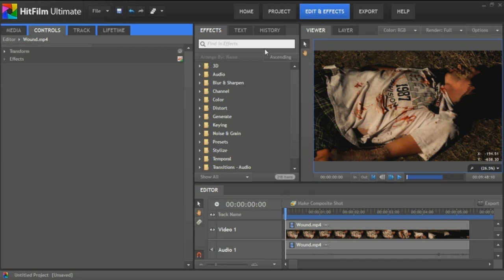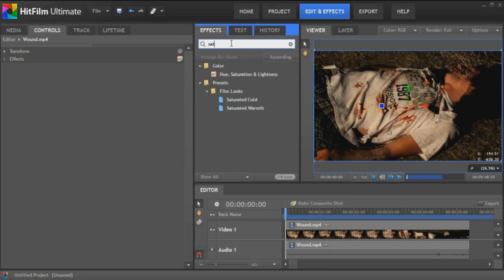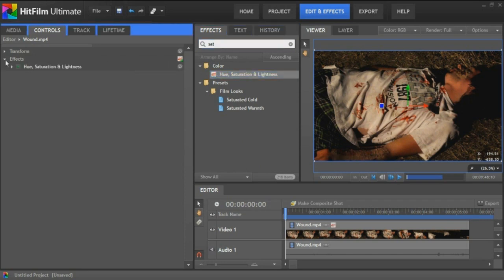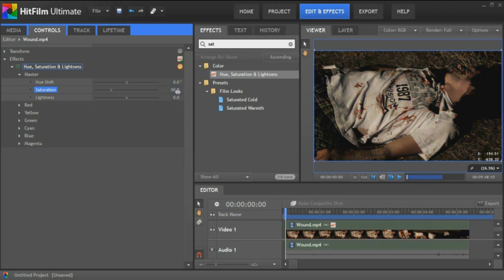First, we're going to put our video we're editing in our video timeline right here. The next thing we're going to do is get the saturation tool. We're going to take that saturation tool, put it over here in our effects, and then we're going to go to our master and go to saturation. Let's put it at a negative 50 desaturation.